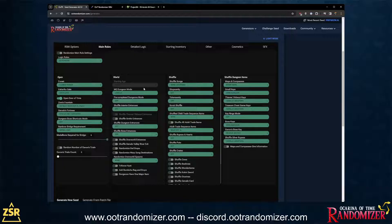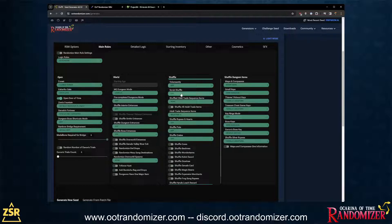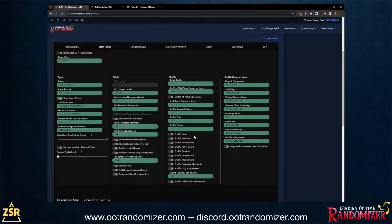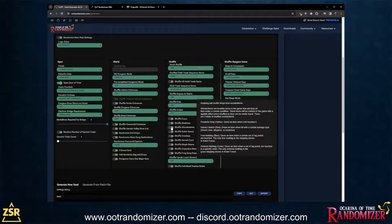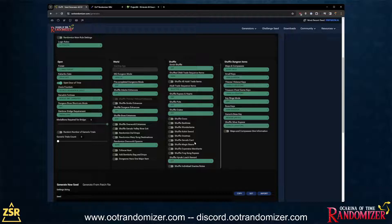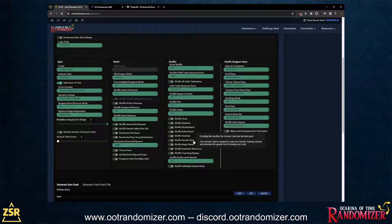Obviously there won't be Master Quest or an entrance randomizer activated — it's going to be an easy, simple starter seed with only the bare minimum randomized. But as you can see, there's a ton of options. You can shuffle so much, including stuff that wasn't even in the original game — like wonder items, which are invisible items that can be made visible or give you a hint on the map. You can go in and customize to your liking.